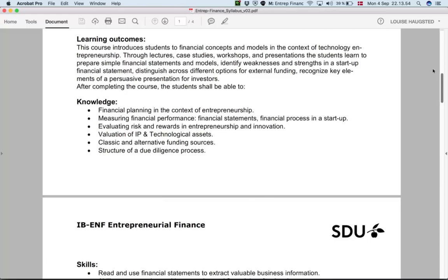Number one is financial planning in the context of entrepreneurship. We want you to be able to understand the basics of what it means to plan and finance aspects in a new organization or new project. It doesn't mean you need to be an expert.